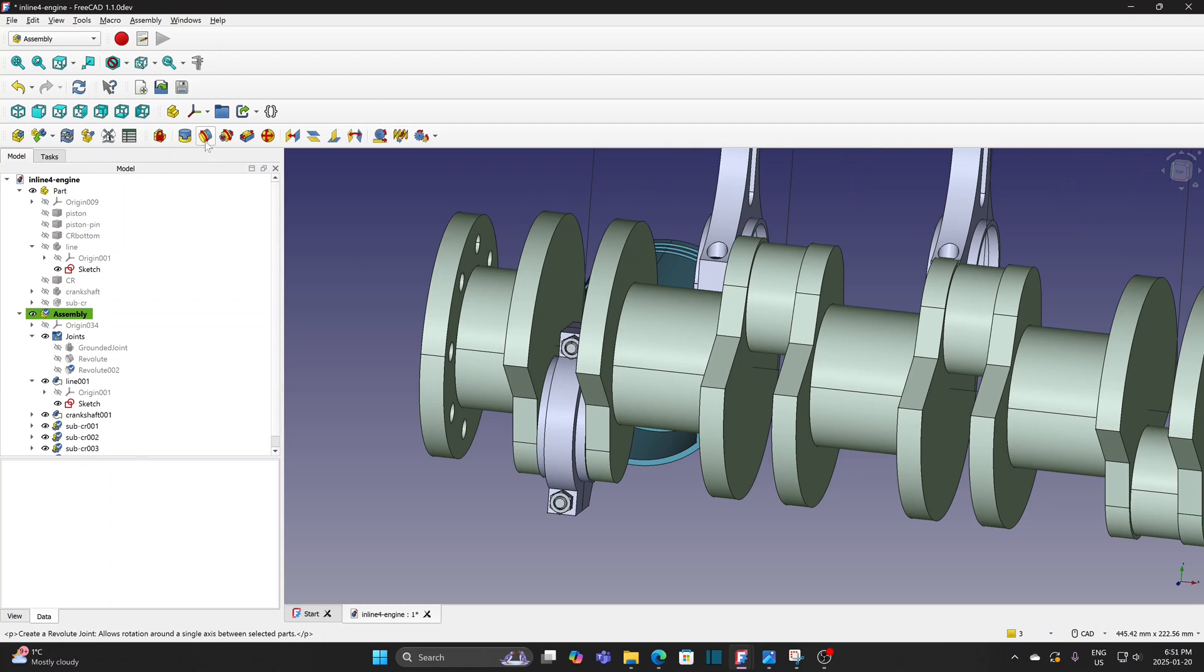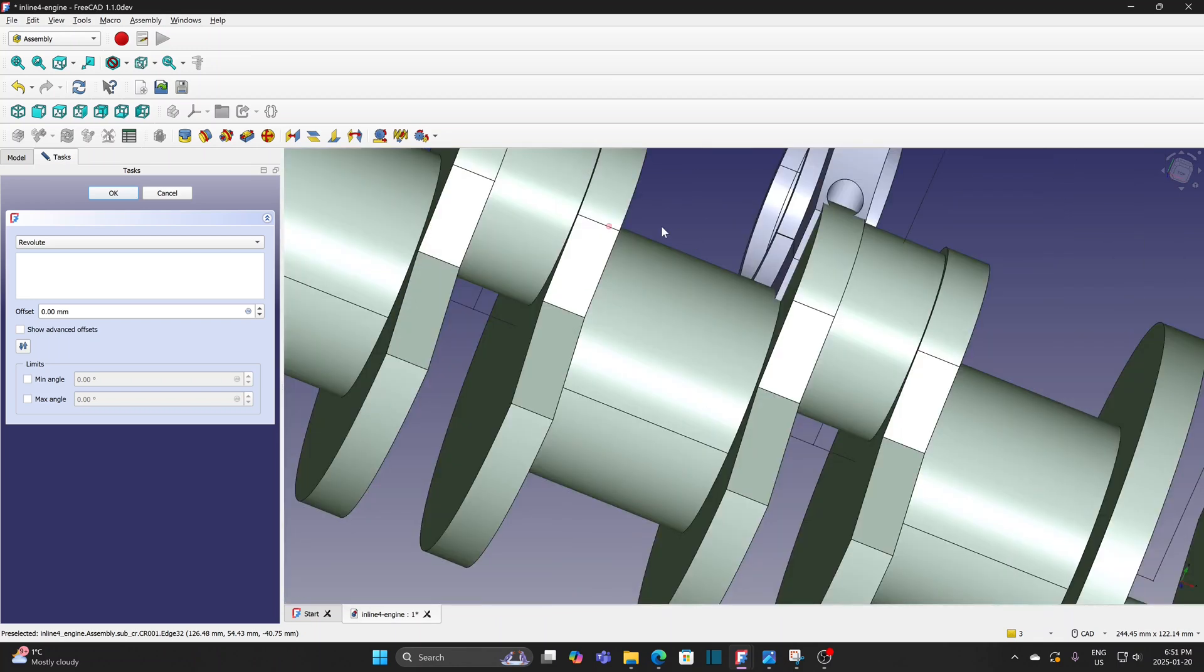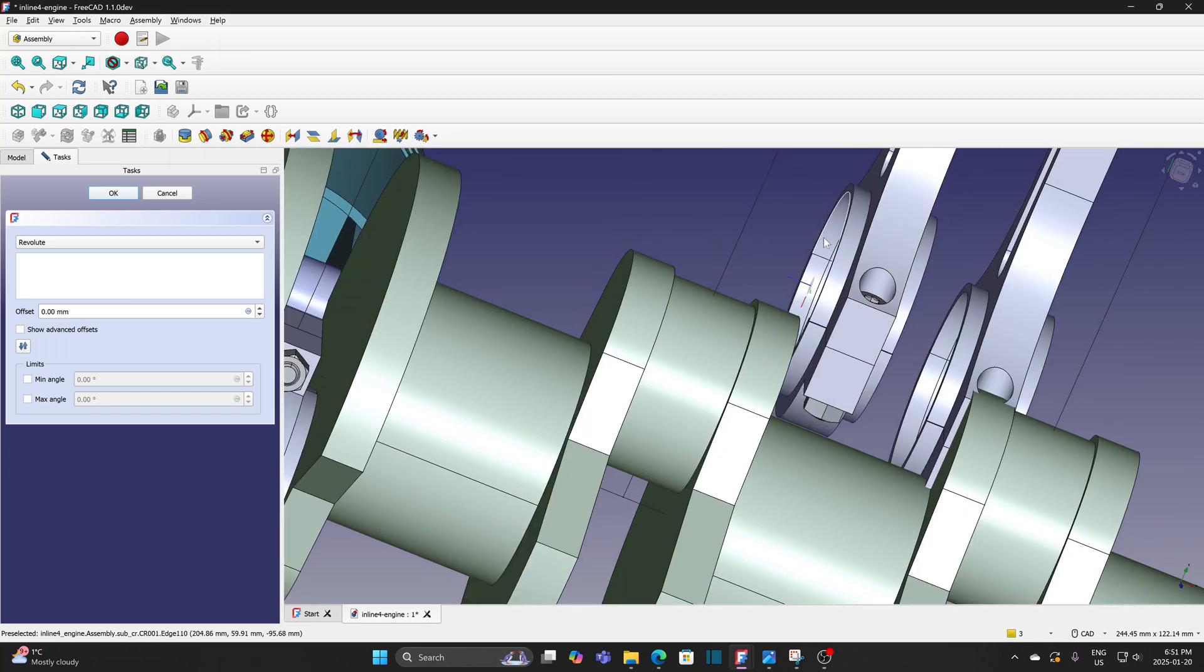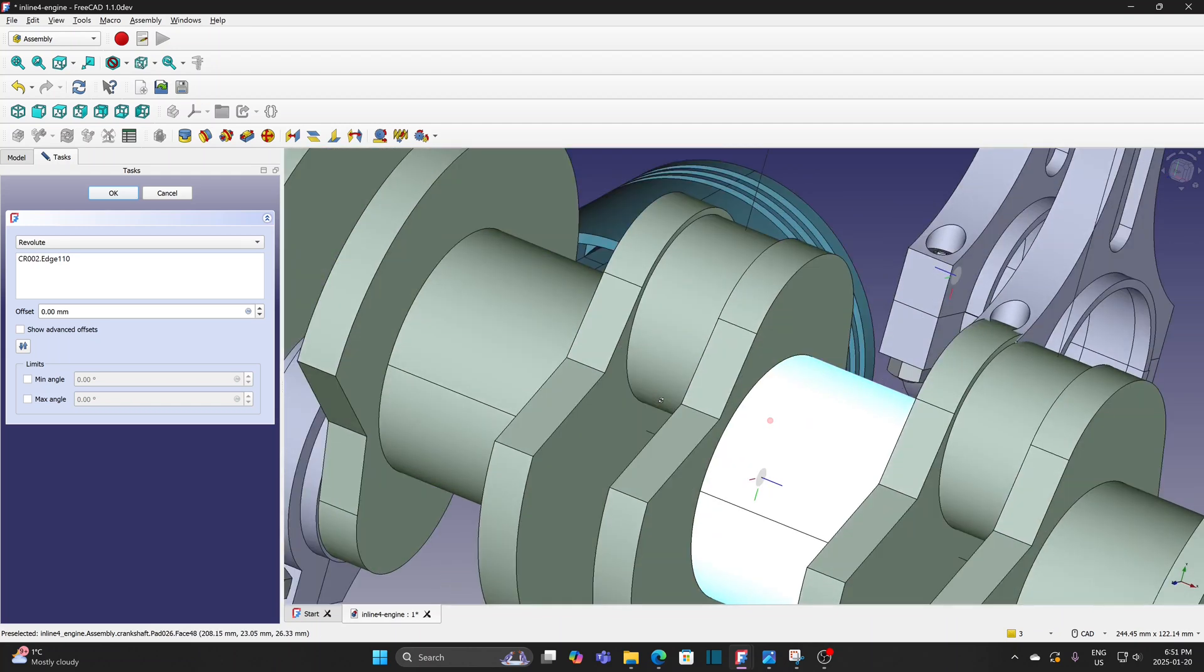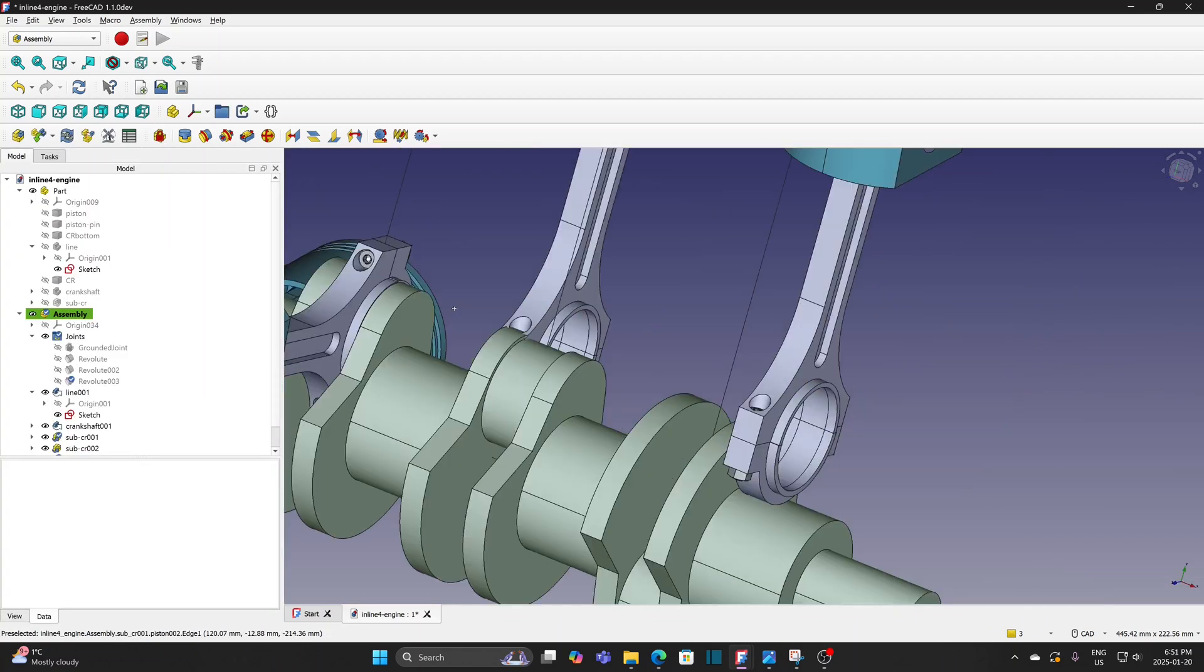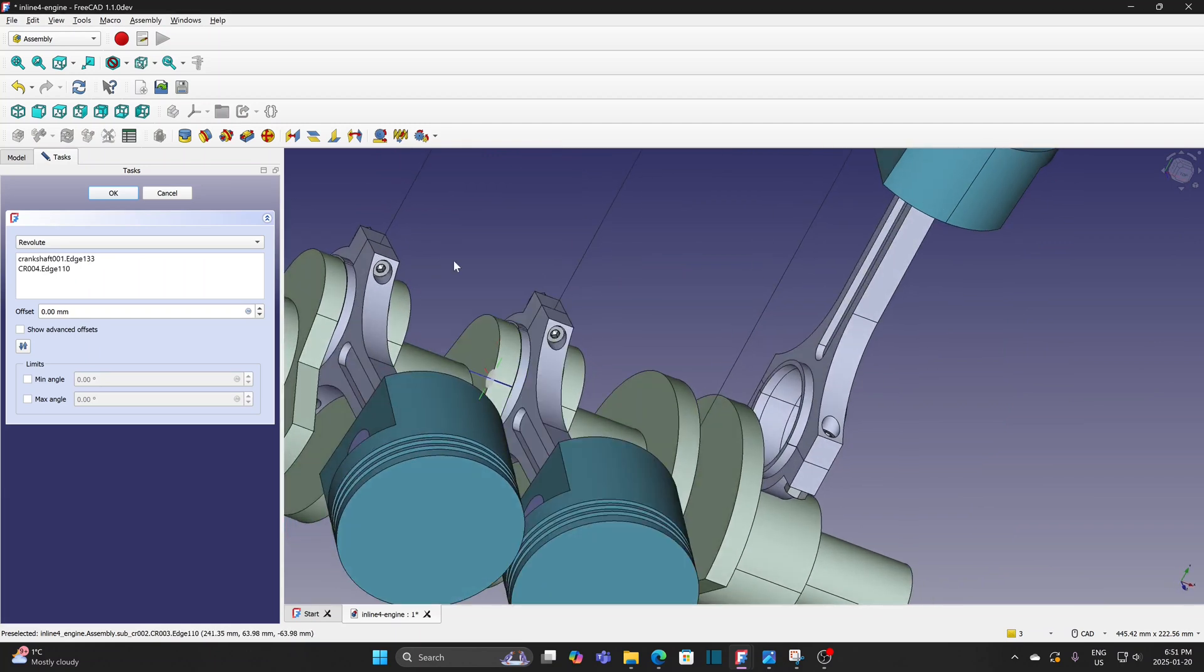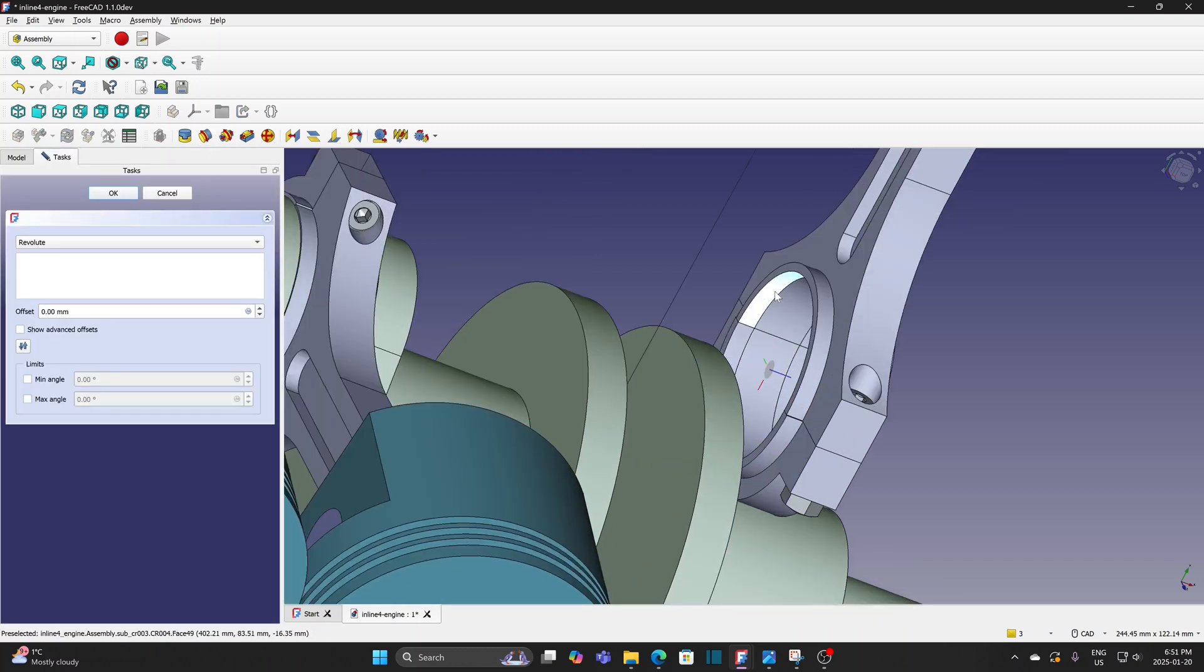Repeat the process for other 3 connecting rods.